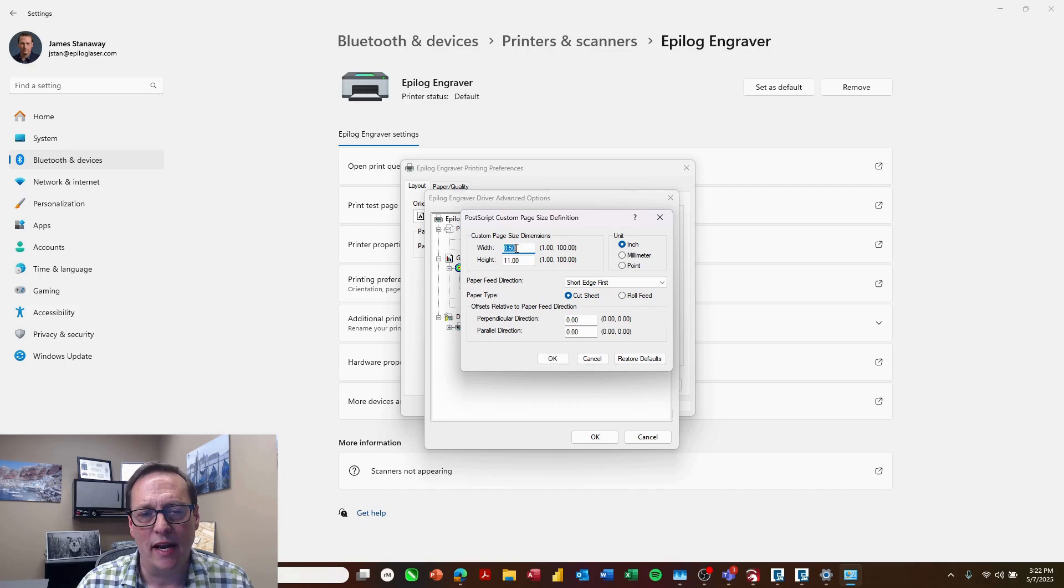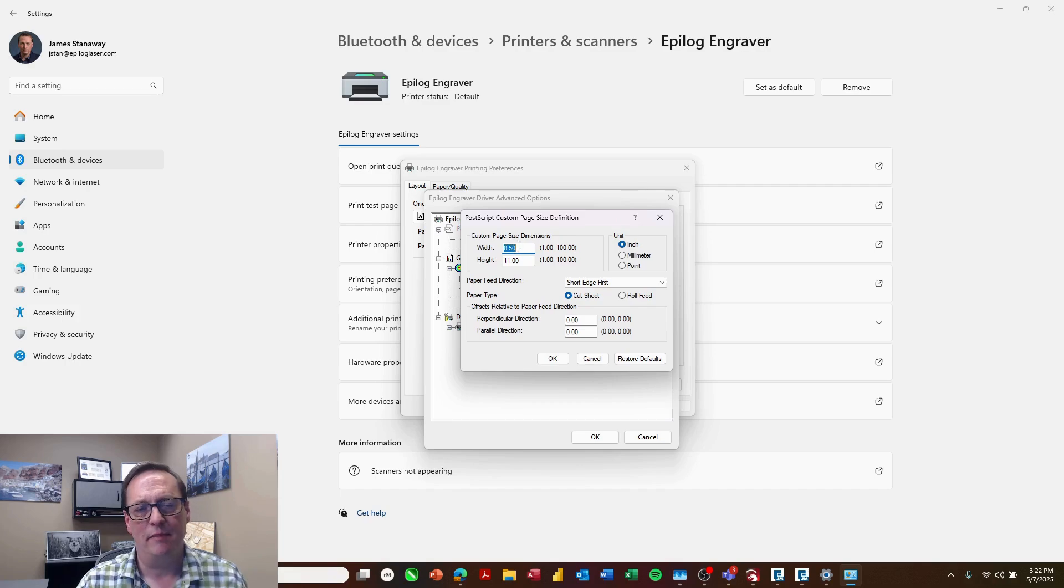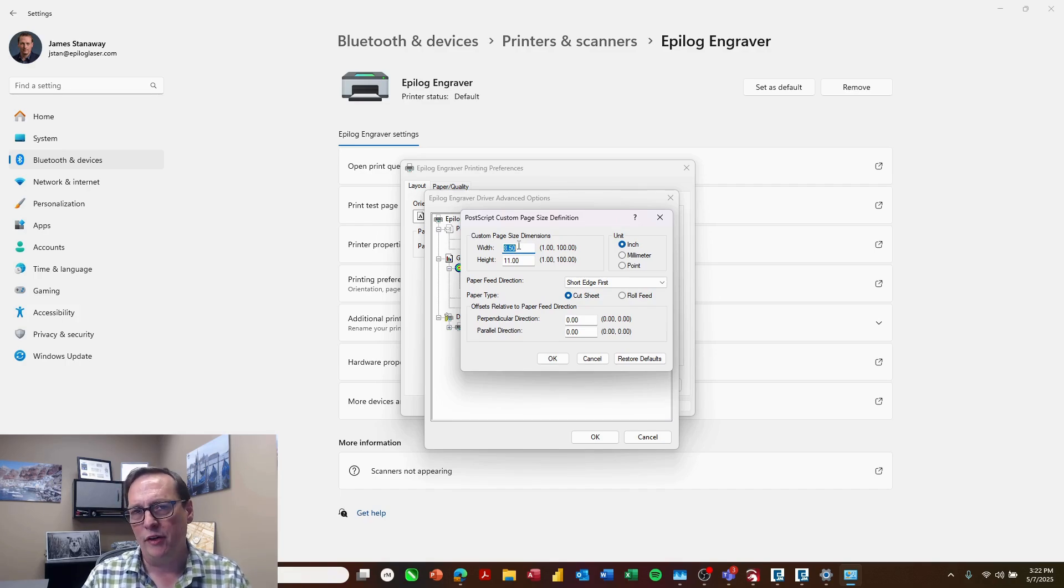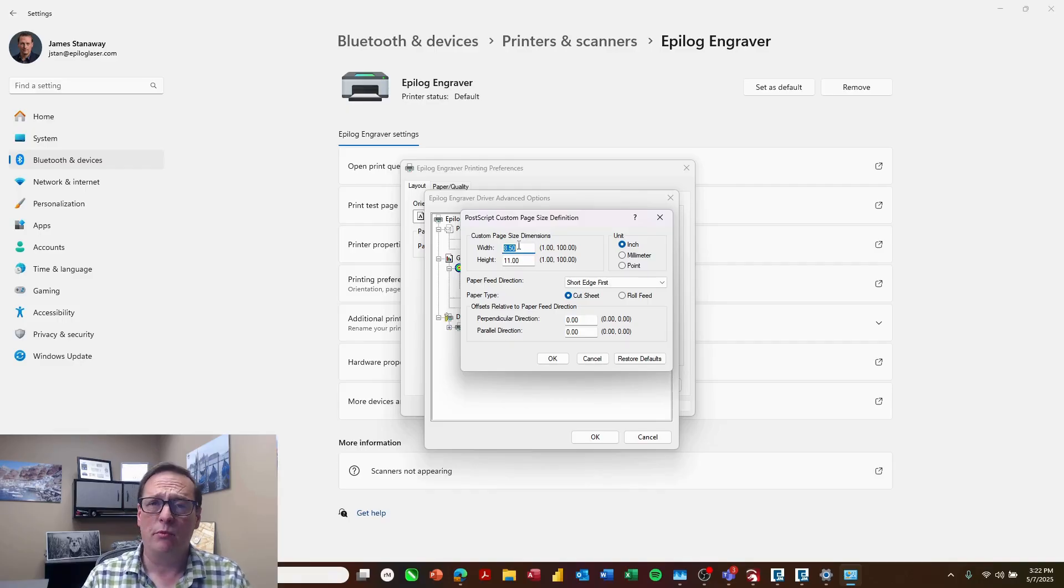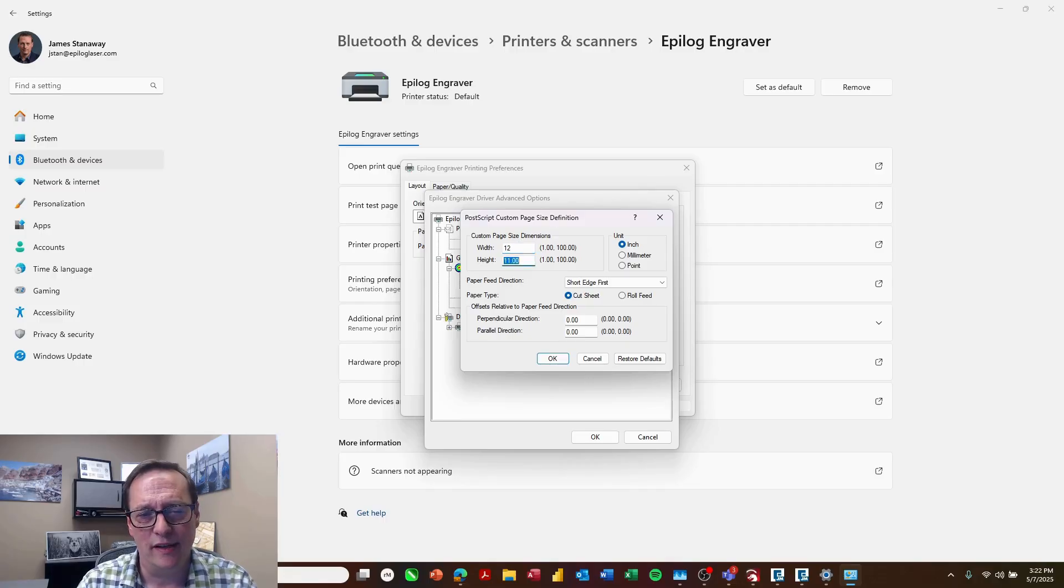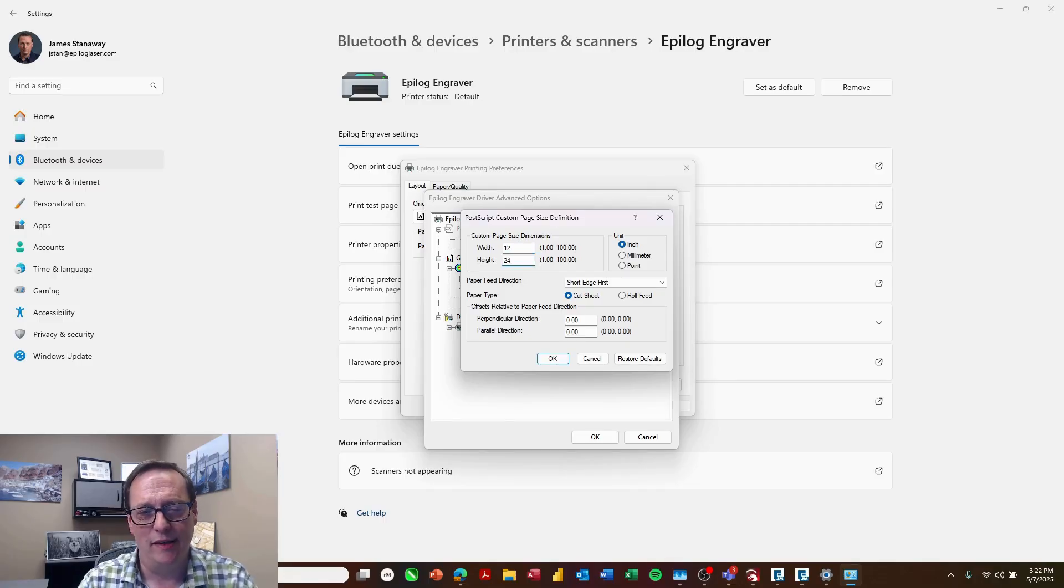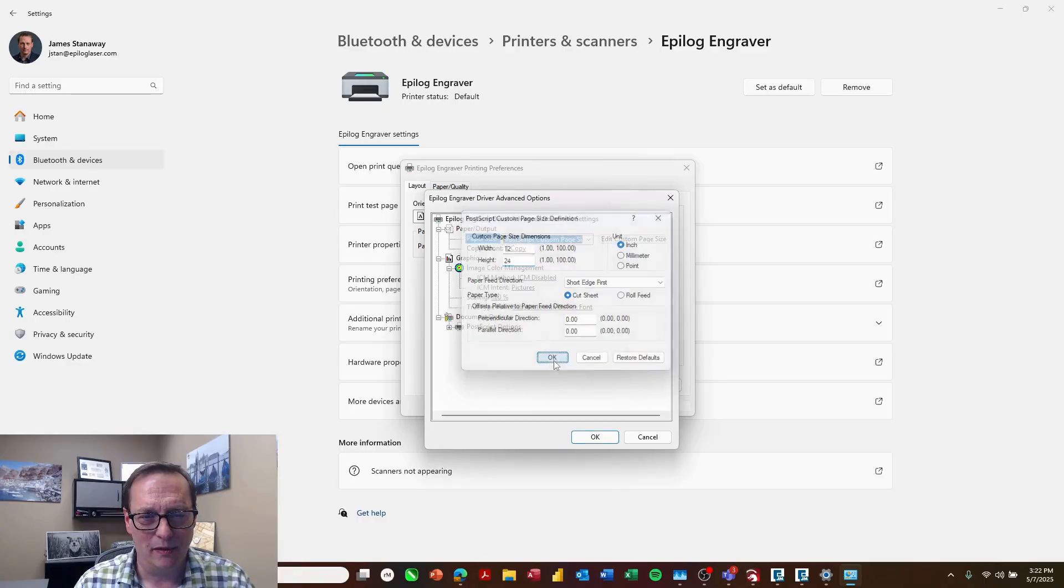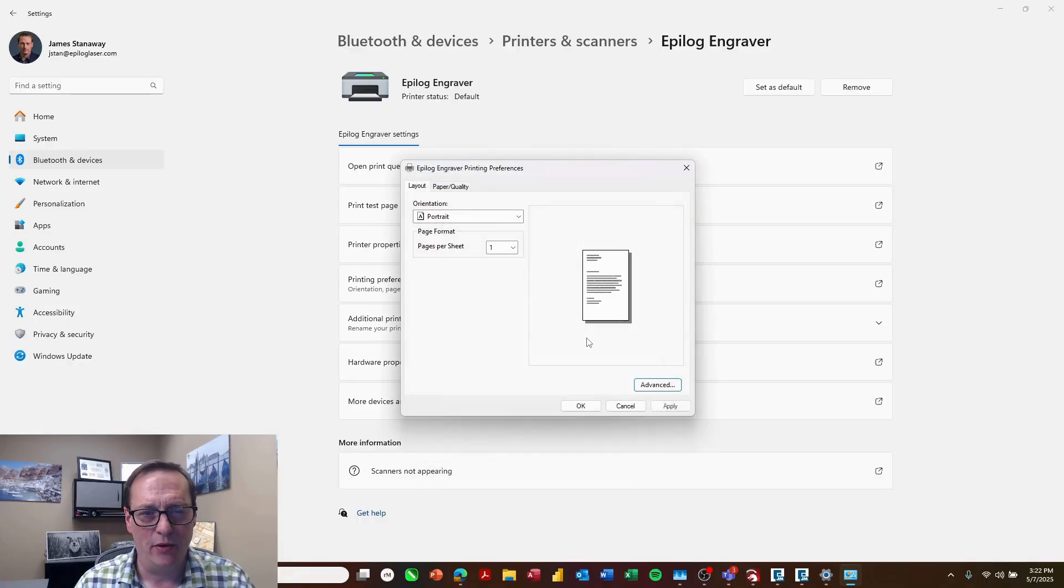And here we're going to set our page size to match the table. Now this is a little bit strange, but what you're going to need to do here is actually reverse each of the dimensions. So width will be 12 inches and height will be 24 inches, so the opposite of the actual table. I'll click OK and OK.